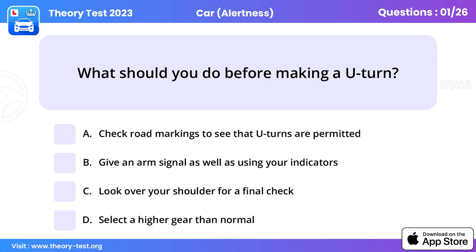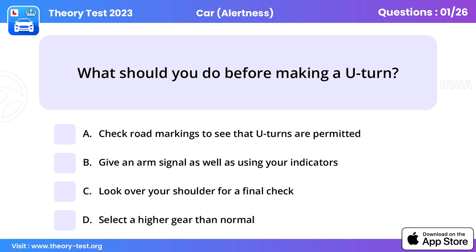Question 1. What should you do before making a U-turn? Look over your shoulder for a final check.